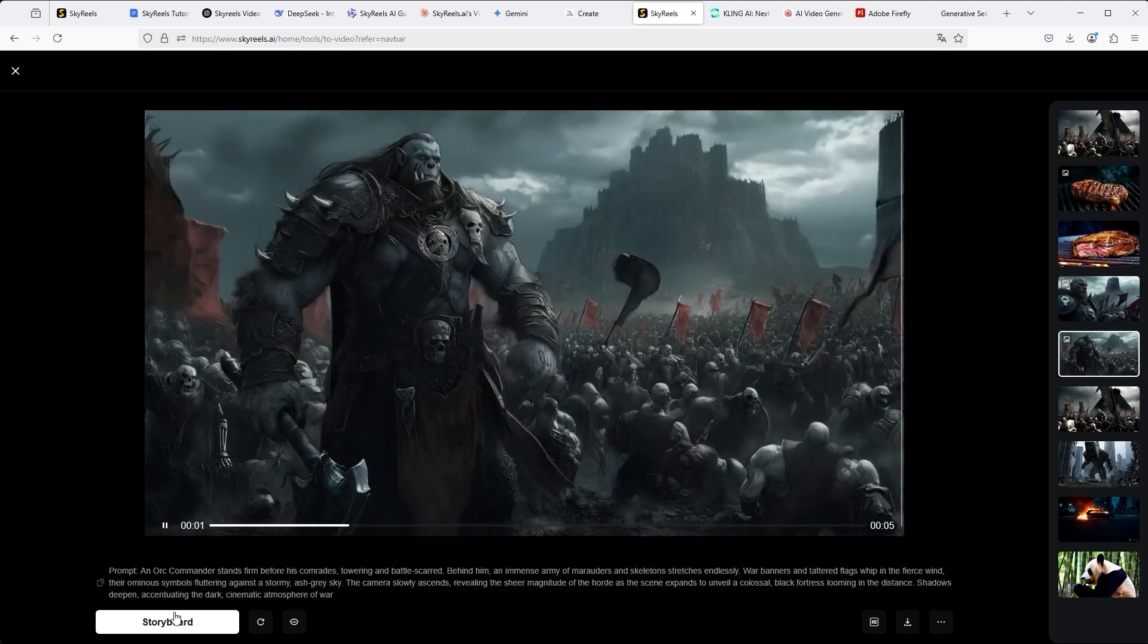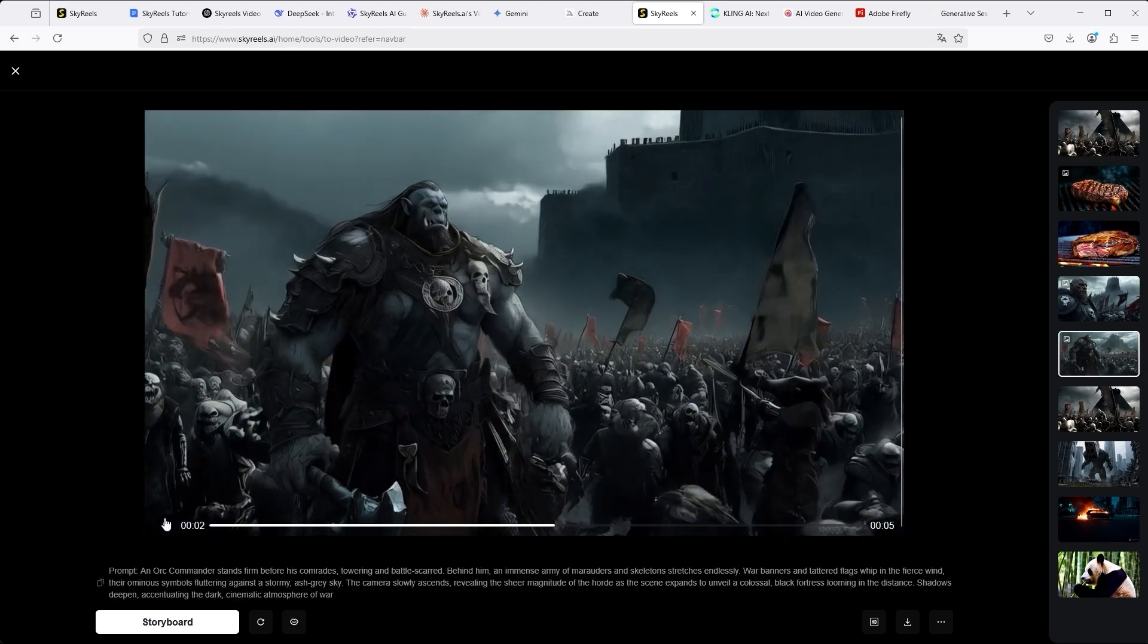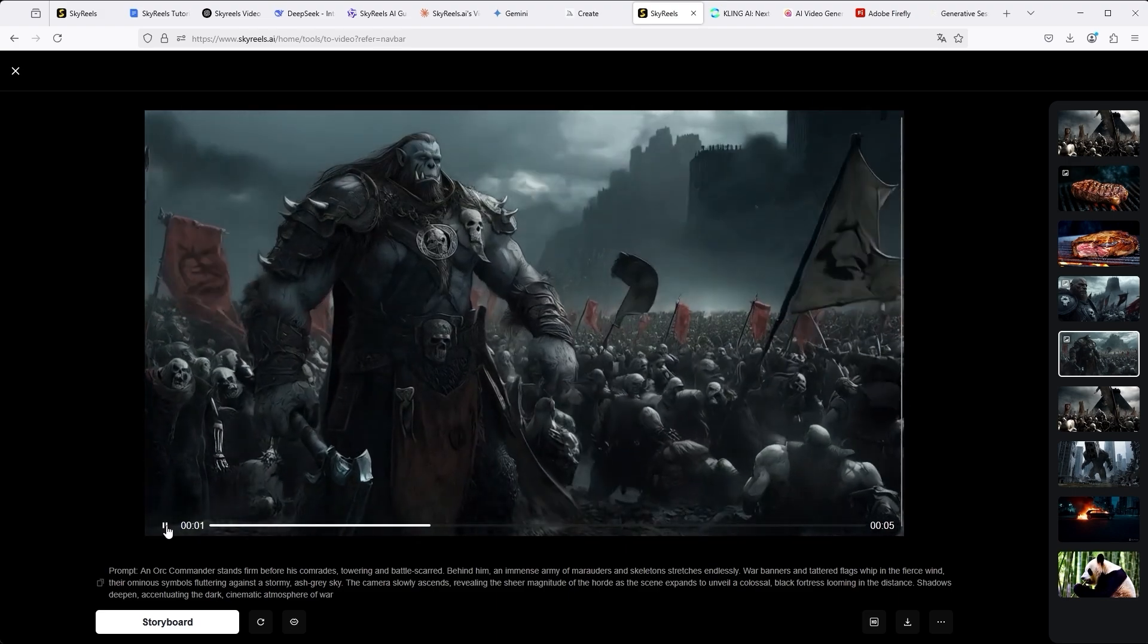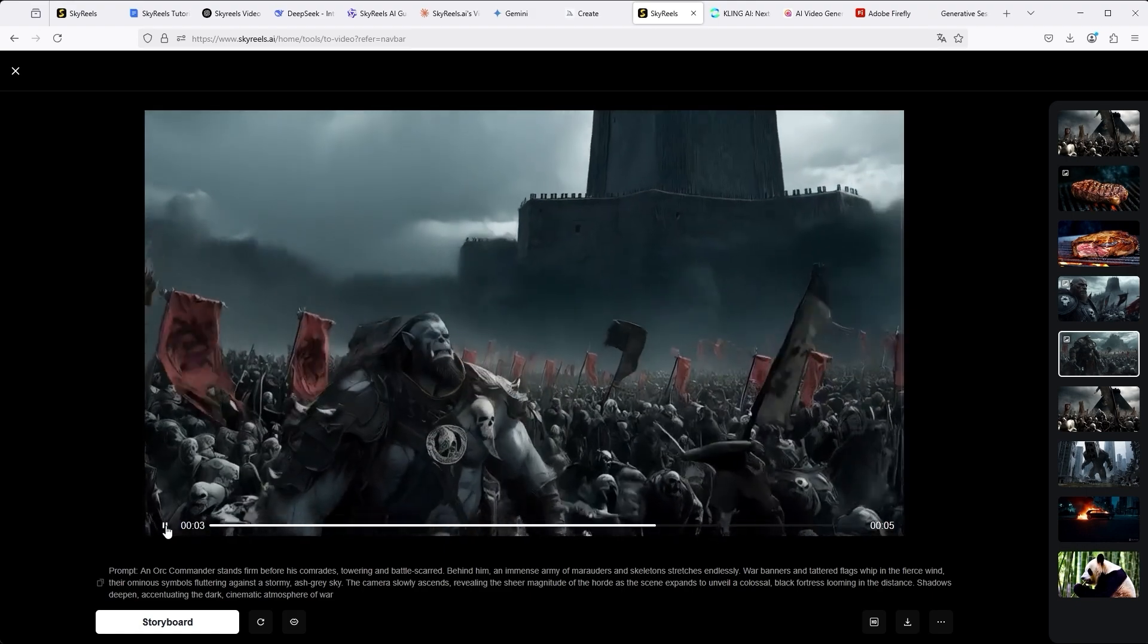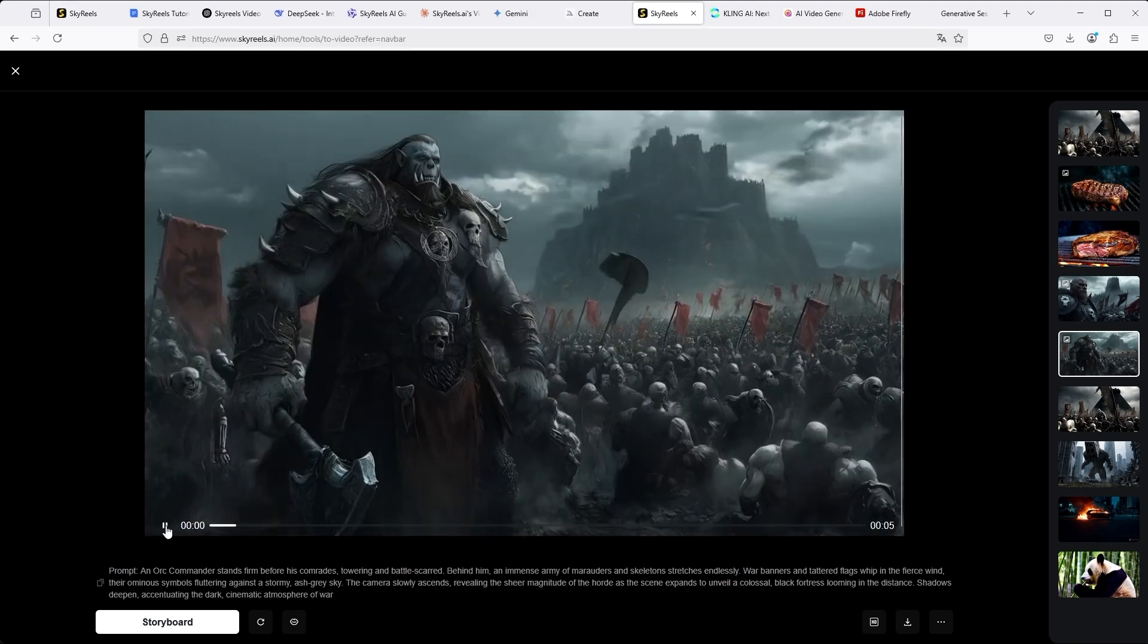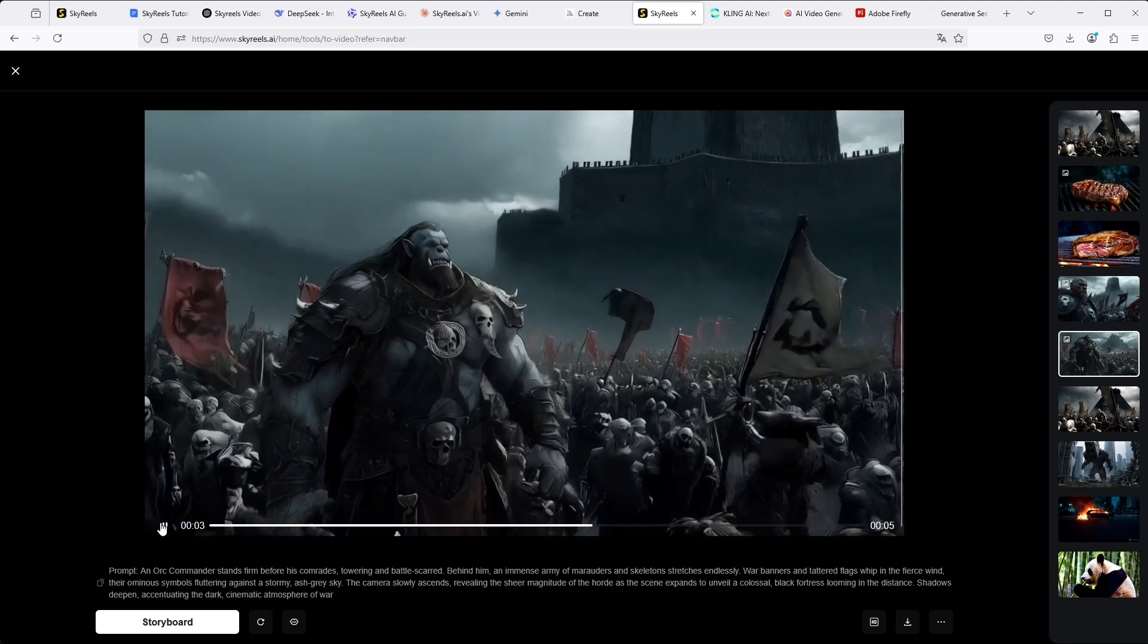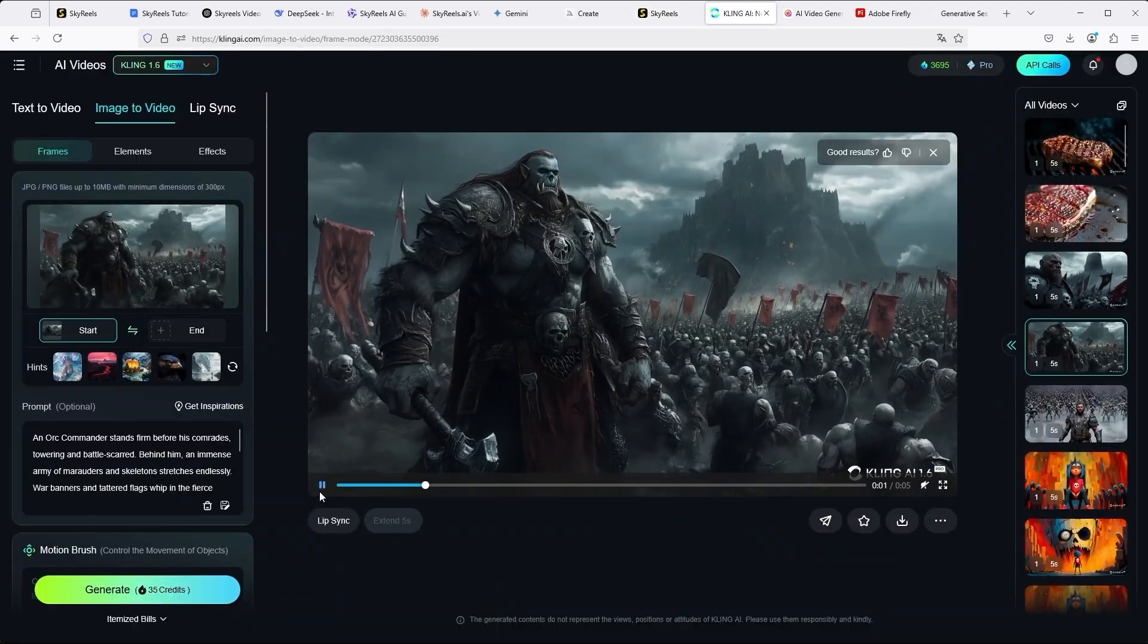This is the result. The initial euphoria about SkyReels has unfortunately been dampened a little. Take a look at the castle in the background. It enters the scene from the right like a steamer. Perhaps someone could make a movie about it: The Wandering Castle. For me the result is not usable.